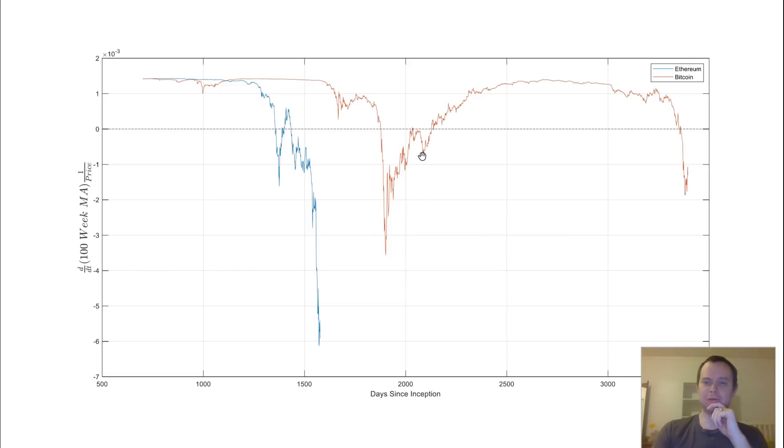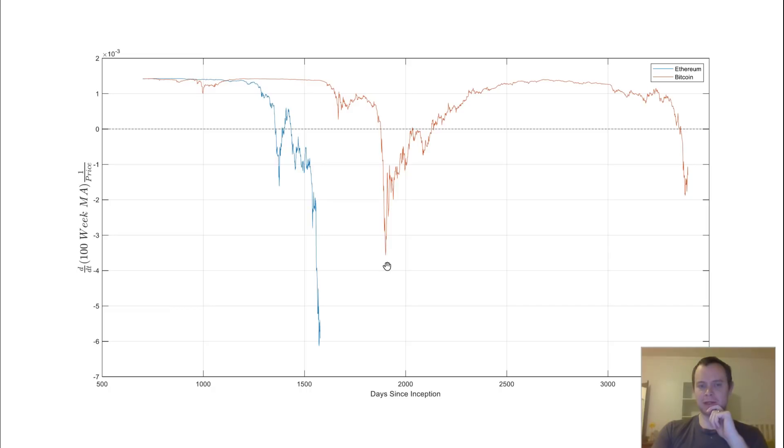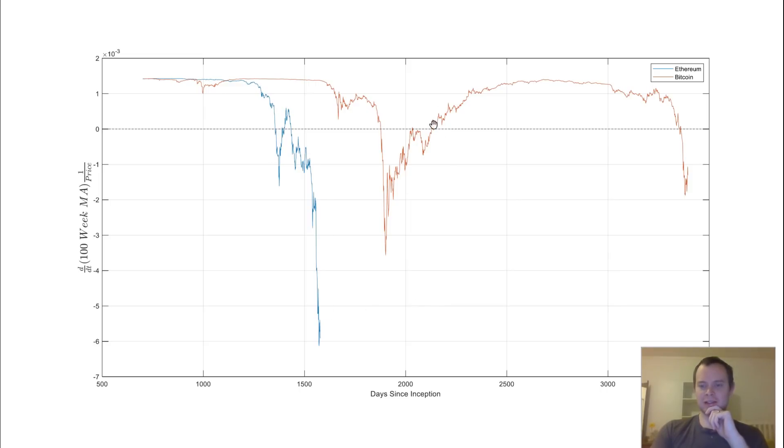Now, if we compare it with Bitcoin, so this would be the time derivative of the 100-week moving average times the inverse of price. You can see that Bitcoin has also seen something similar, so it came down, popped back up, and then fell down below it. Ethereum came down, popped back up, and then fell all the way down, and the question is, is how long is it going to take for us to get above 0?